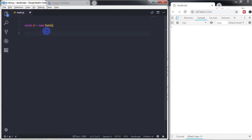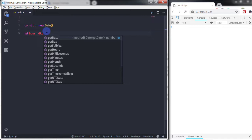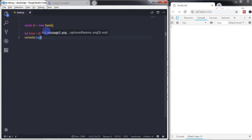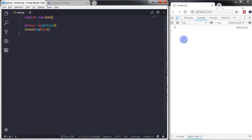Using this instance, we will get hours. So to get hours I will create a variable: let hour = dt.getHours(). This method will return the current hour. Let me show you with console.log(hour). The Date object has a 24-hour format, so 13 means it is 1 PM.